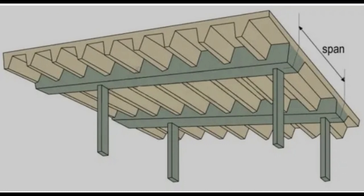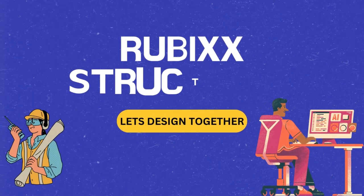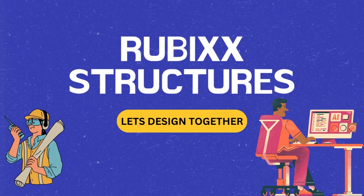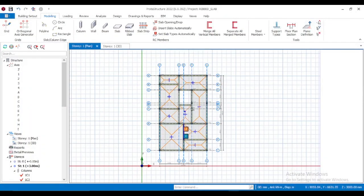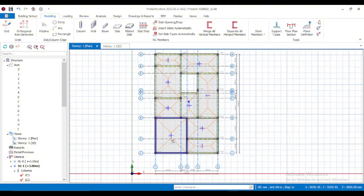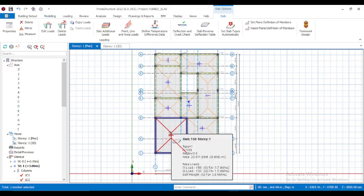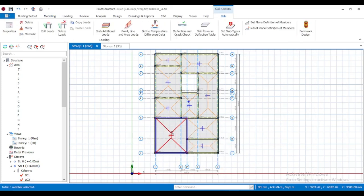In this video, I'll walk you through everything from modeling, applying loads, running analysis, and designing the reinforcement for rib slabs in Prota Structures. Let's get started. I have my own model here — for my model, I want to place my rib slab here, so I'll delete this solid slab first.